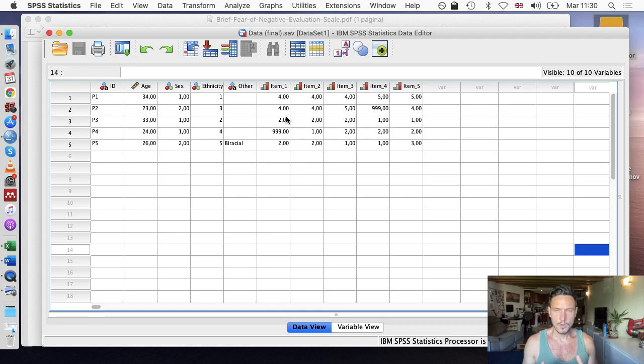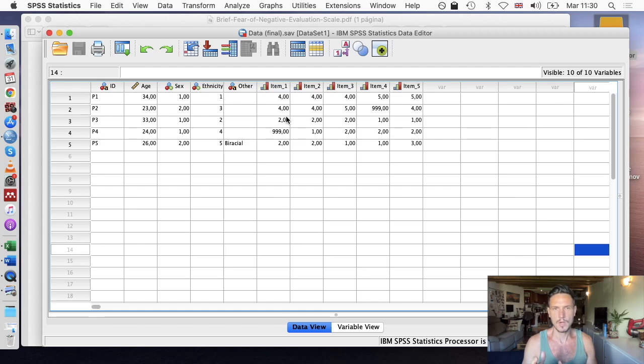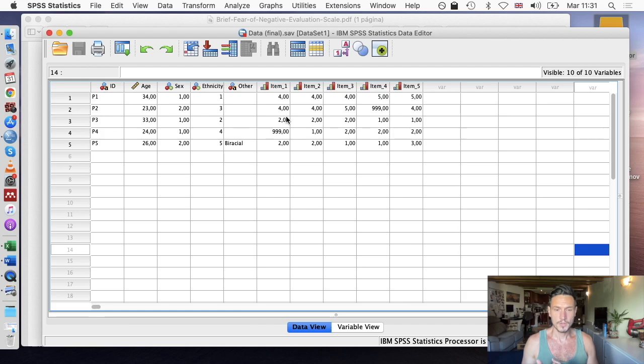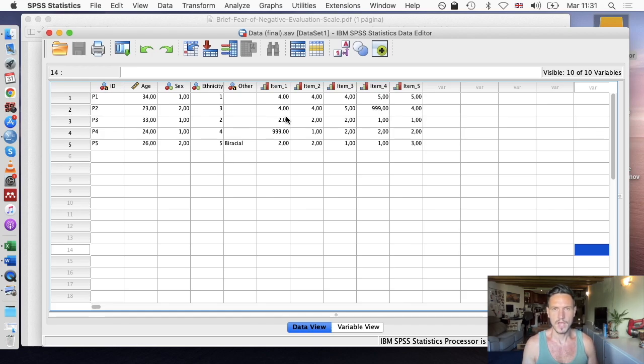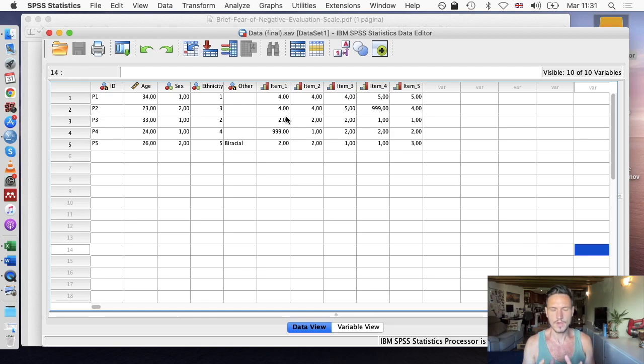I've created a video about how I created this file including how I identified missing cases, invalid cases, and how I did reverse scoring. If you're interested in that, I'll put a link above. But in this video we're just going to cover how to create mean scores and sum scores based on those five items.